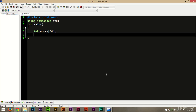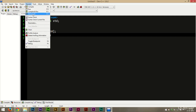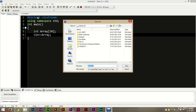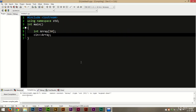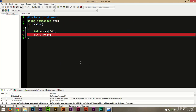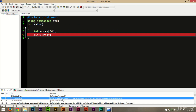We can't just use cin directly on an array. We can't do cin on the array. What would happen if you do that? You can try — we'll save it and compile it. We'll get an error: no match for operator.